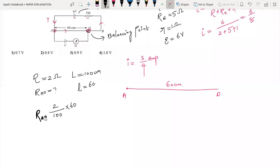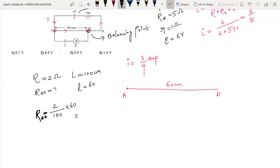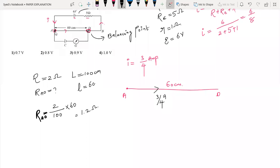Resistance of AD equals 2 by 100 into 60. The hundreds cancel giving 12 by 10, which is 1.2 ohm. So the wire resistance for segment AD is 1.2 ohm, and the current through this wire is 3 by 4 ampere.